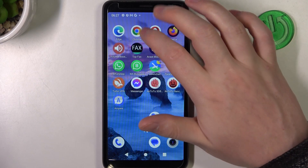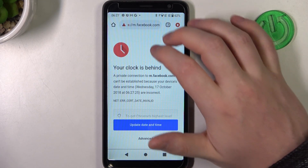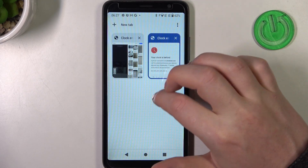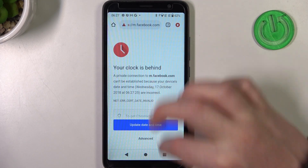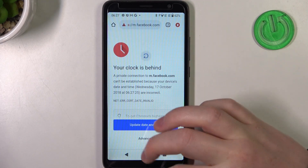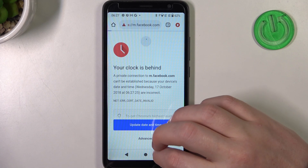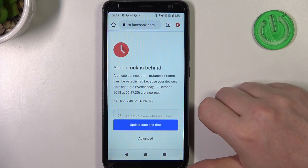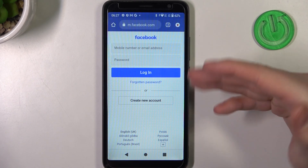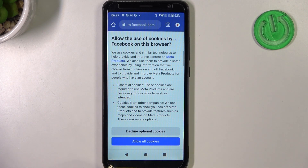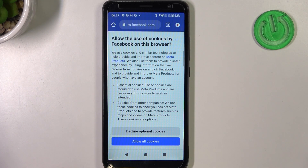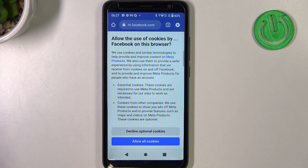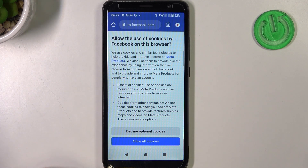When you go back to your browser and try to refresh the same page, it works fine. And that's it for this video. Hope you liked it — please consider subscribing to our channel, leave a like, and a comment below.